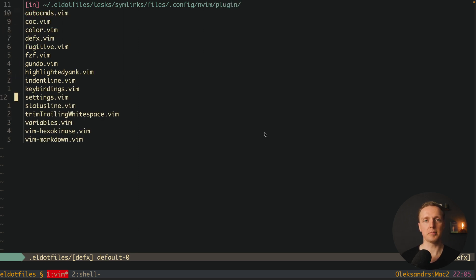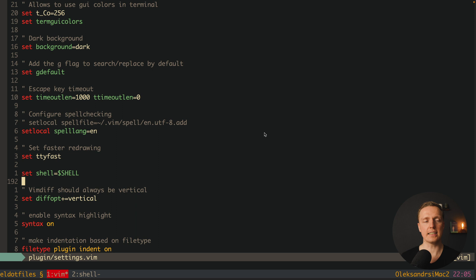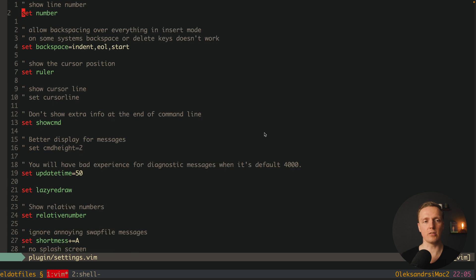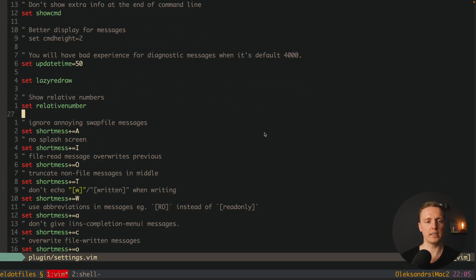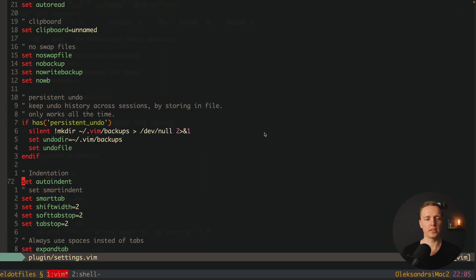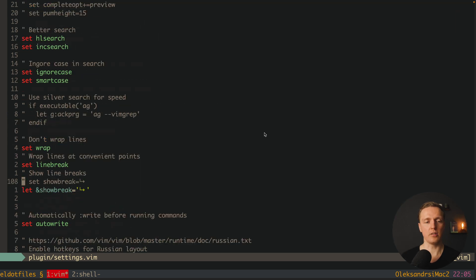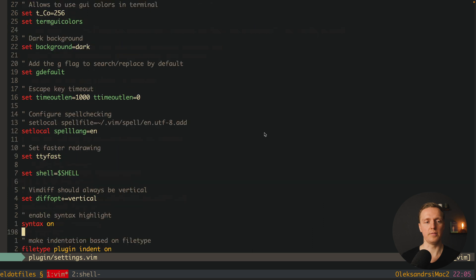Inside plugin I have the whole configuration of the vim. And except that we have just two files which are interesting: these are settings and keybindings. Inside settings I have the whole configuration of the vim that you can typically see, like showing relative numbers, hiding messages, creating backups, configuring the search and much more.